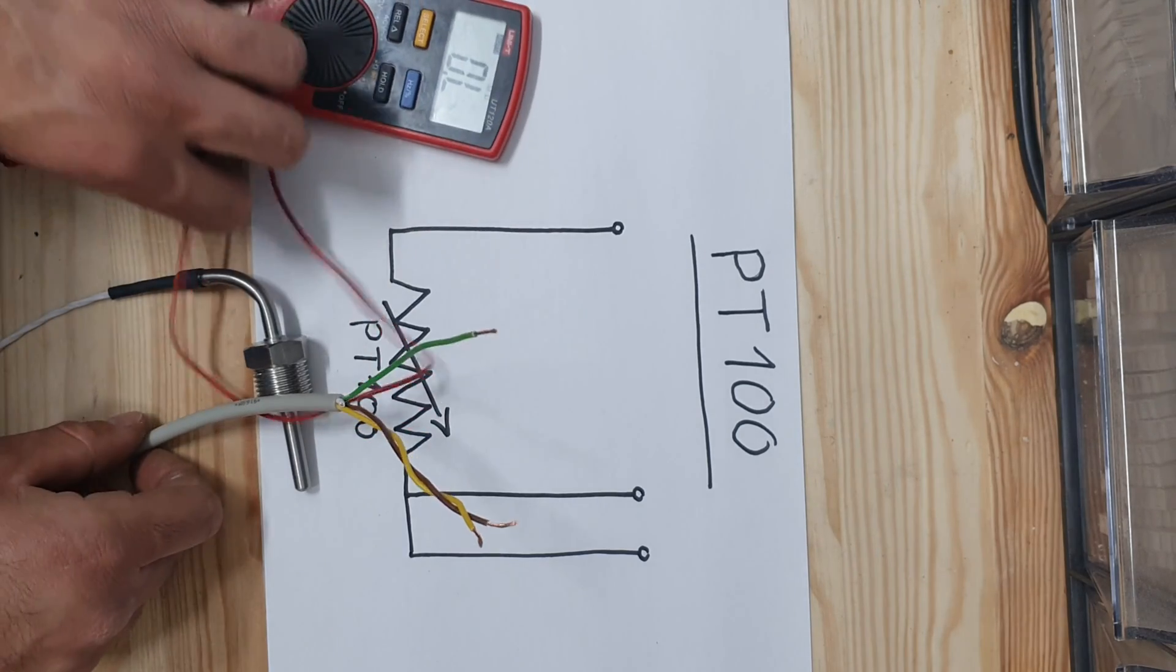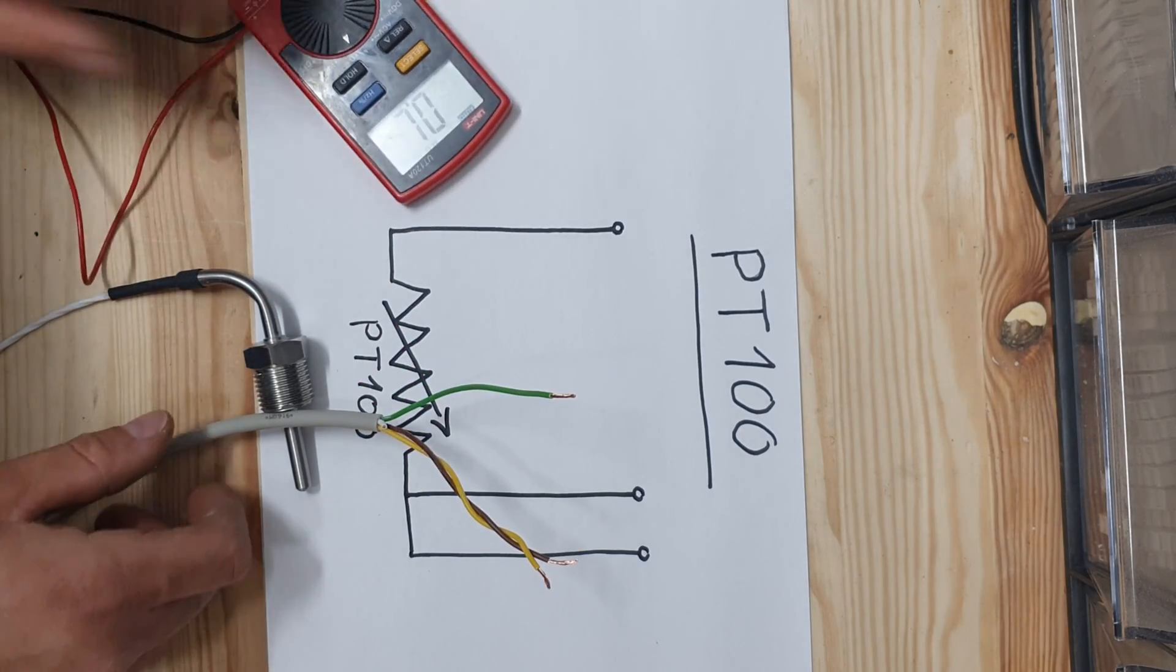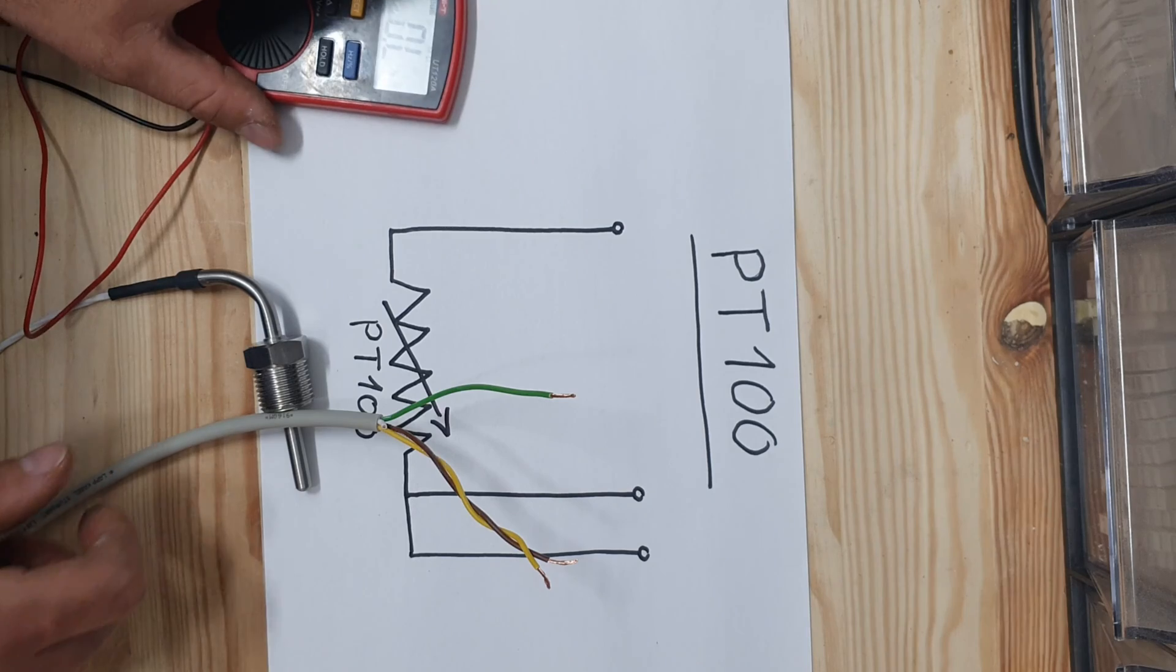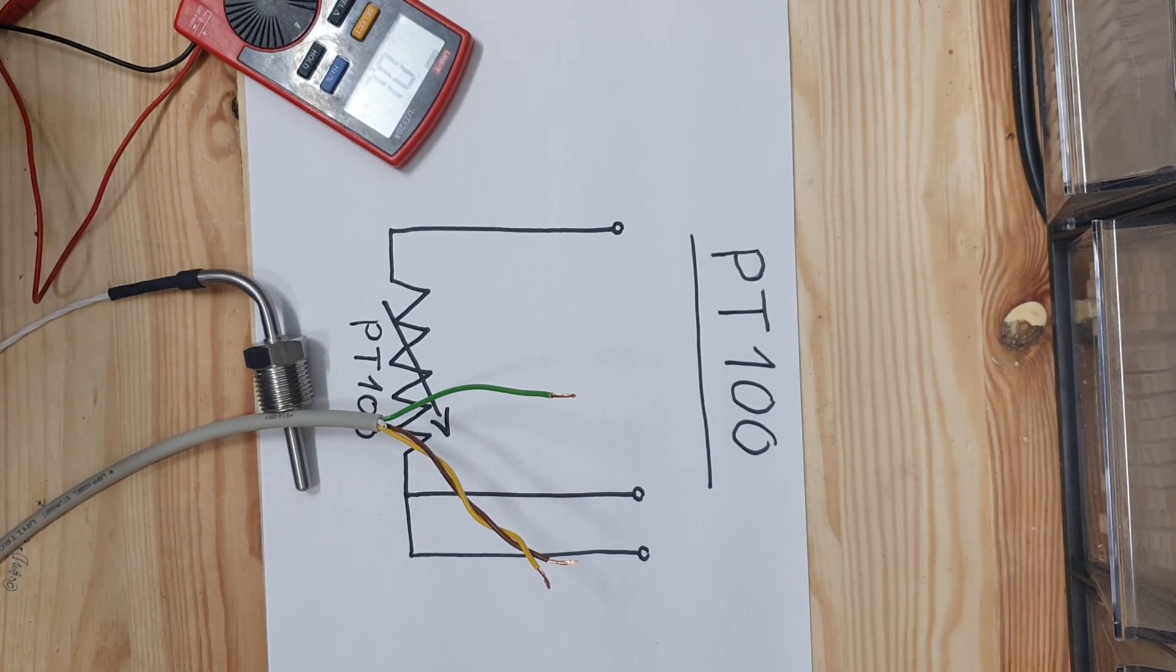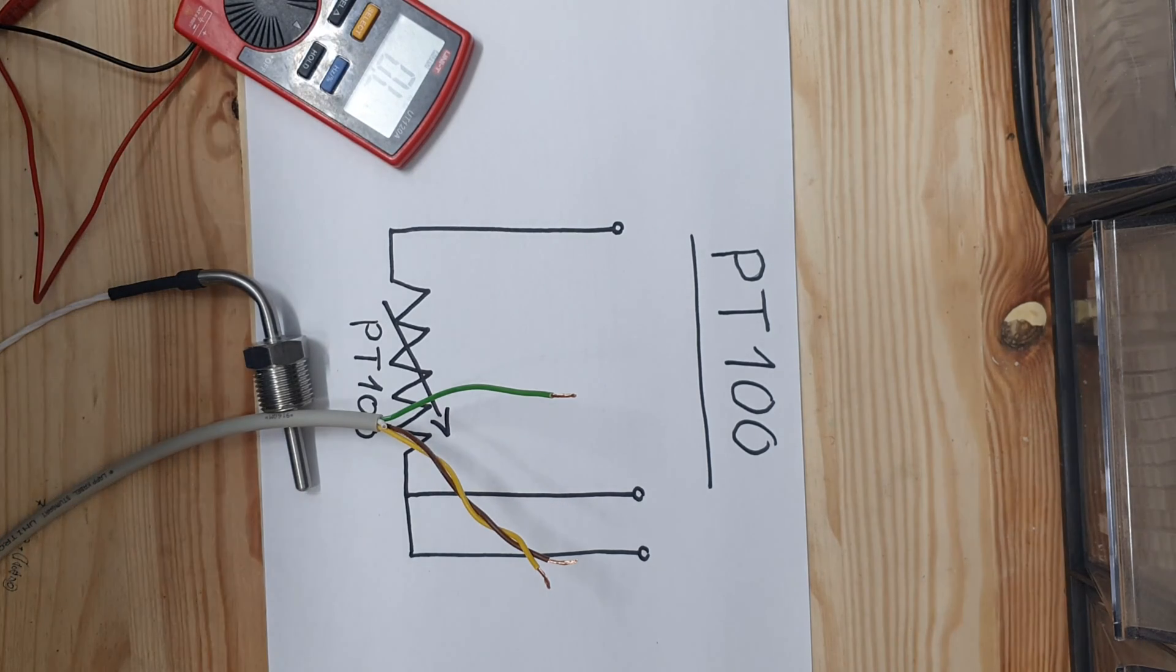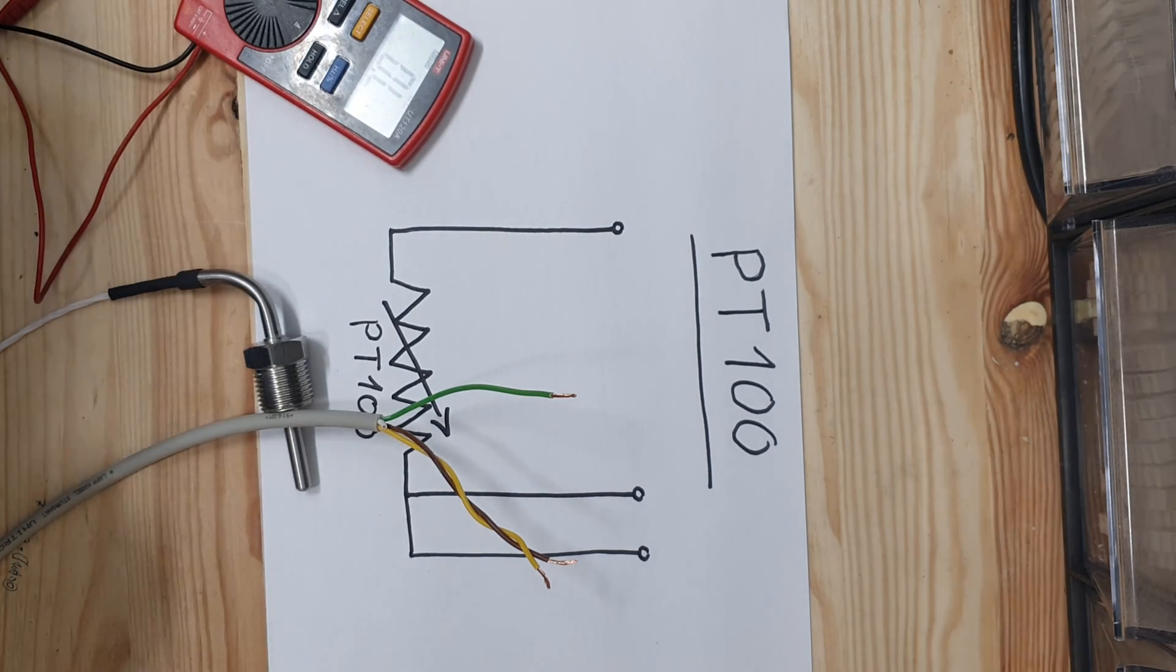Here we go. Now you know how to test a PT100 and how to locate what each wire is.